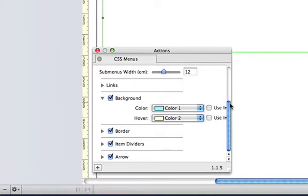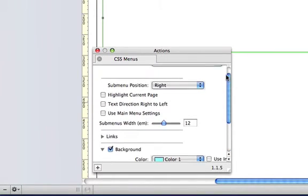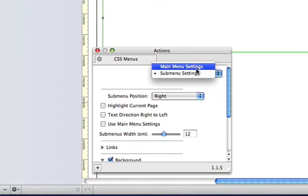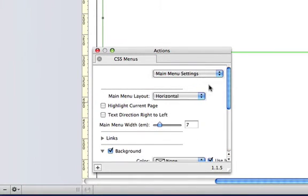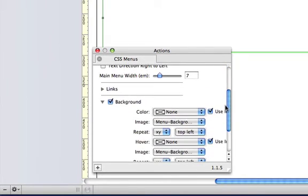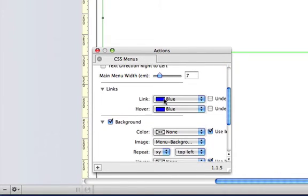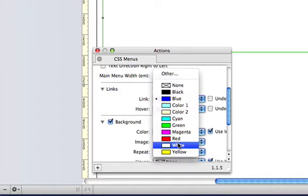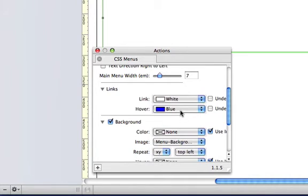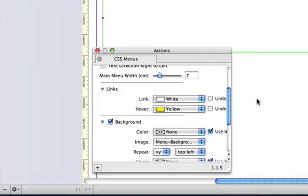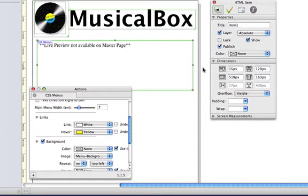We're going to set up the links colour for the top menu bar now, so we go to main menu settings and I'm going to open the links part of the action and choose white for the links and yellow for when the links are moused over.